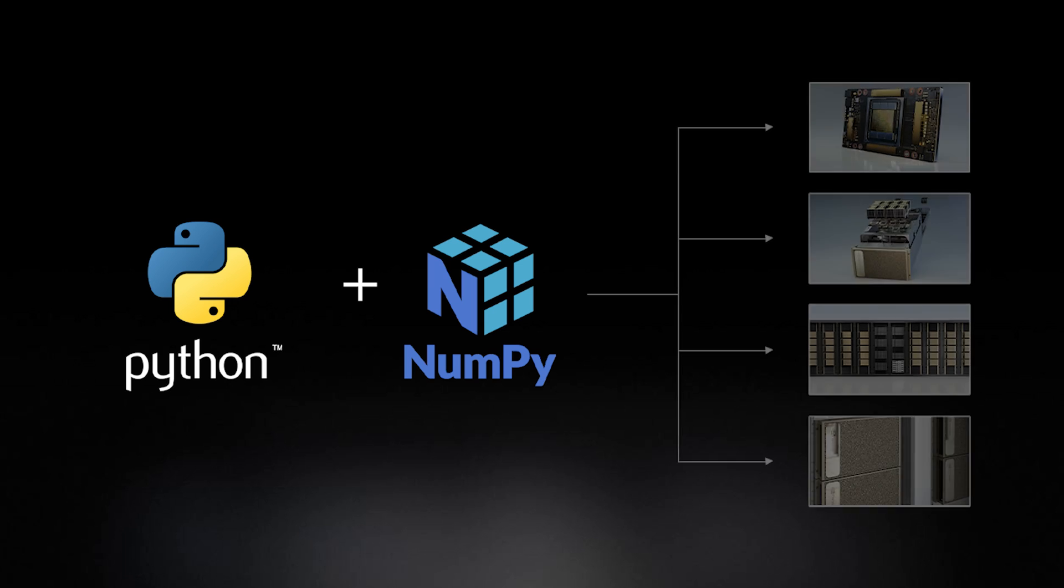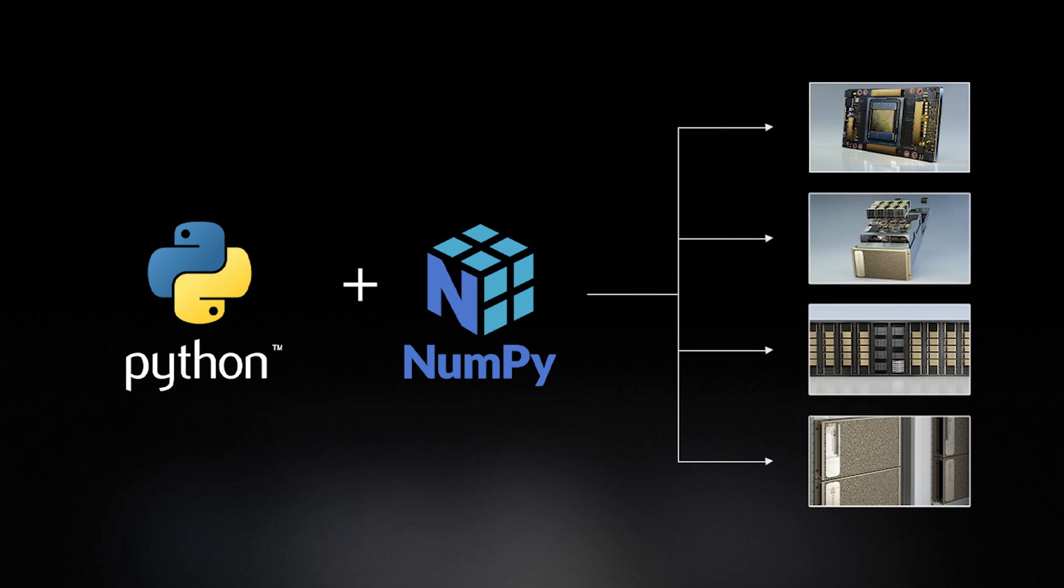And now, with Legate, scientists can dramatically accelerate their code by running it on GPUs and even scale their applications onto large clusters of GPUs.